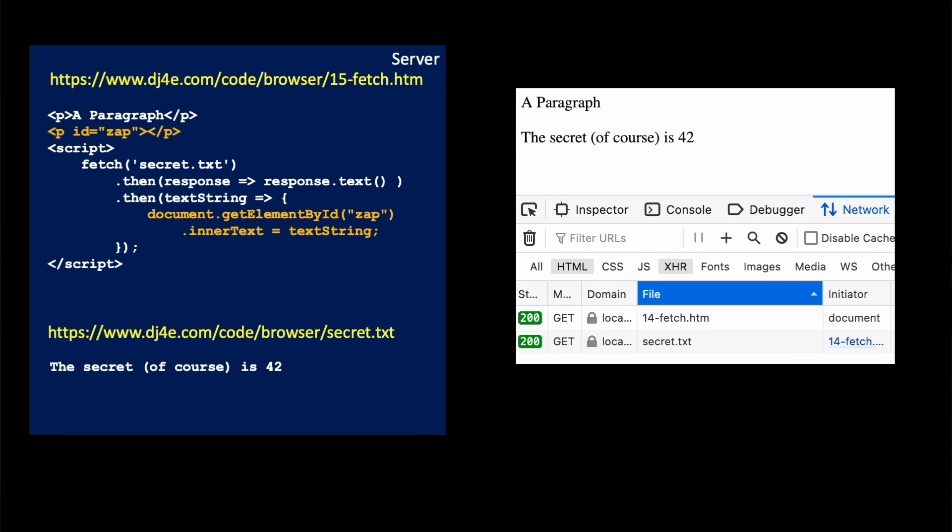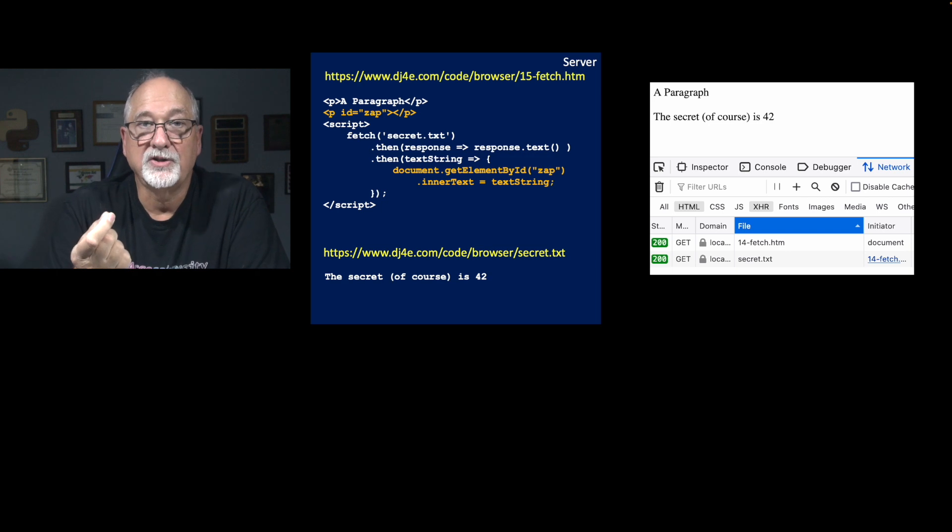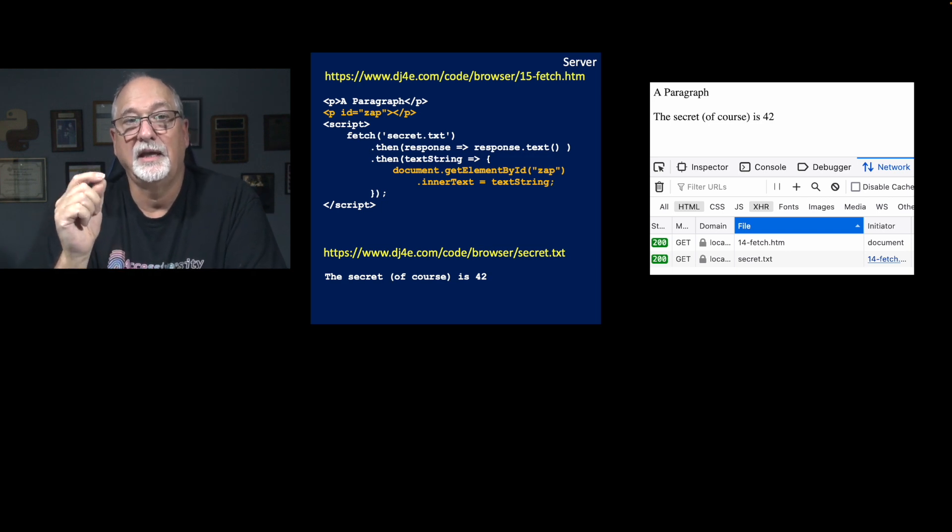So this is a more typical way of doing something. So we're going to fetch secret.txt, which is a URL on the server, when that fetch has successfully started, we resolve the first promise.